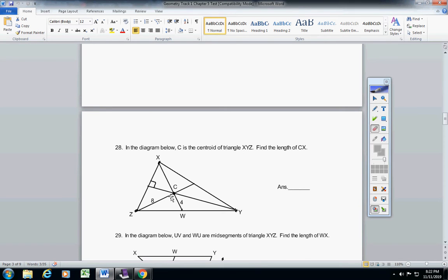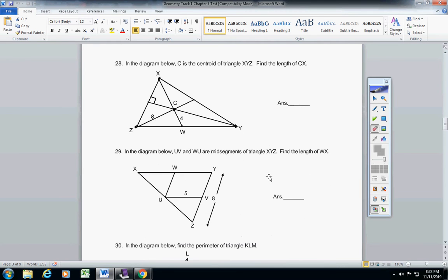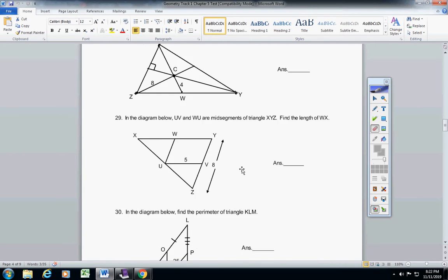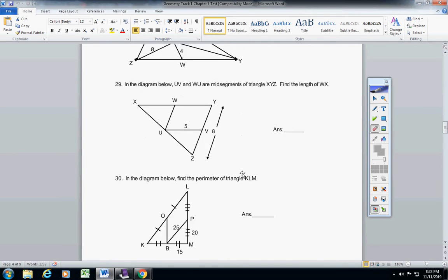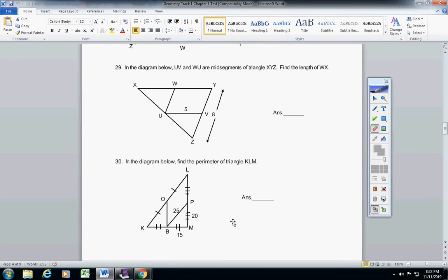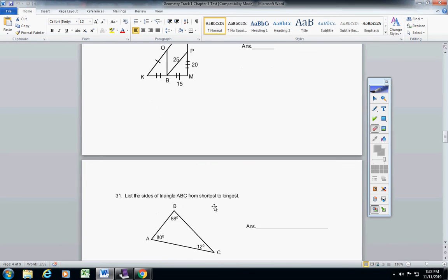C is the centroid, find the length of CX. 29, find the length of WX, with the given information here. Number 30, find the perimeter of Triangle KLM. That's a tricky one, but you can do it.